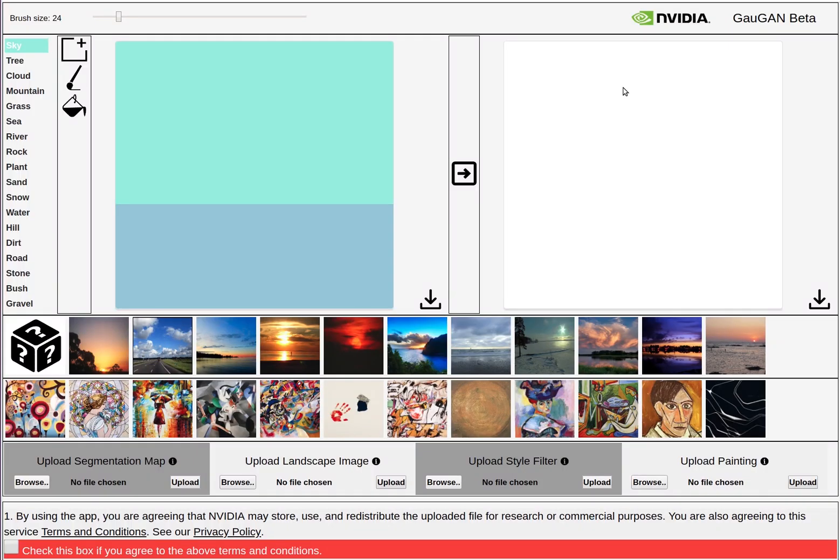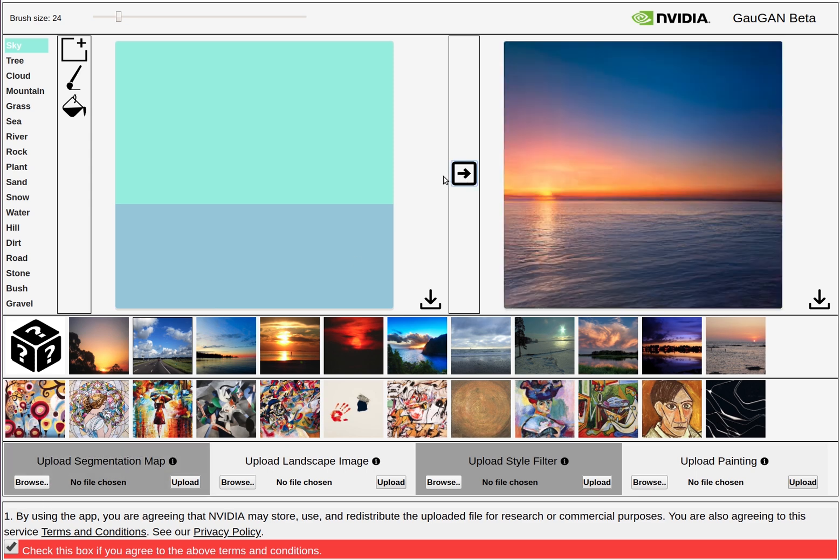Welcome to our Gauguin demo. Check the box if it agrees to our terms and conditions. Click the arrow to synthesize an image.